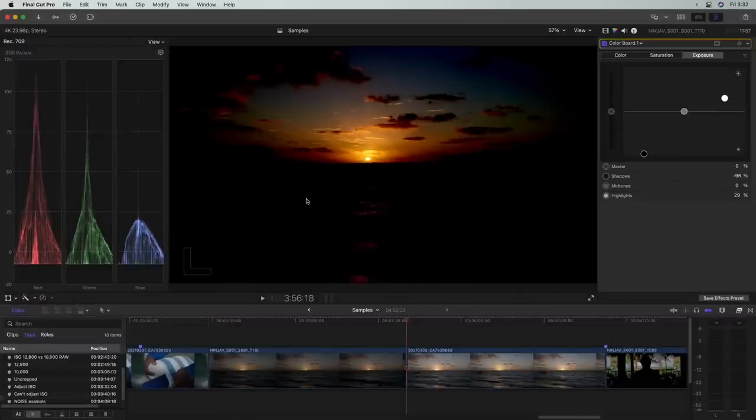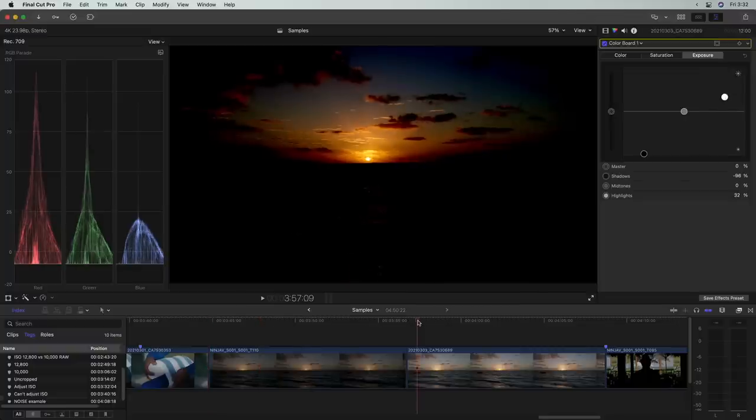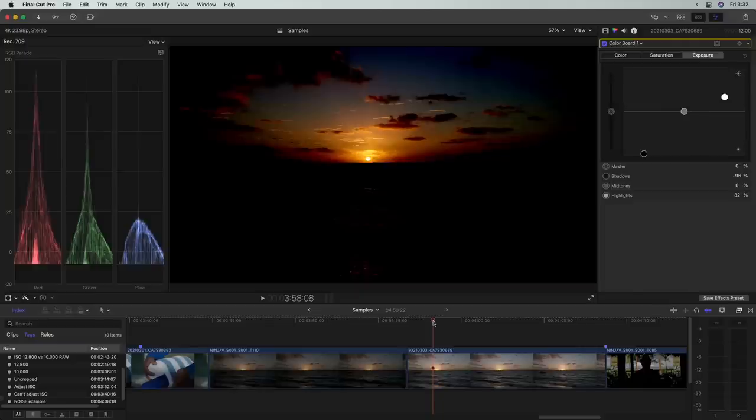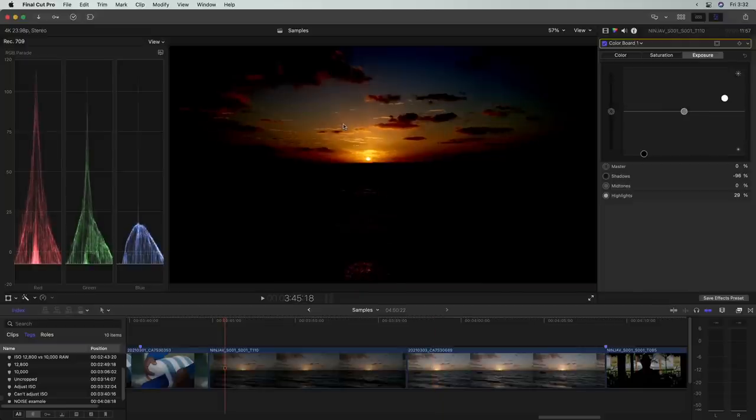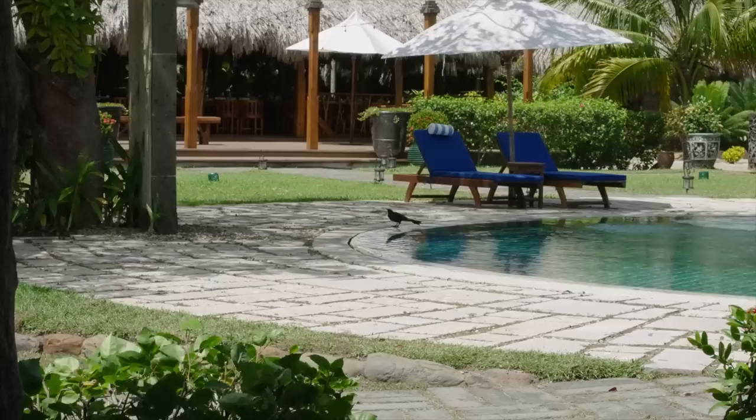And obviously, this is really pushed, but it really shows you the difference of working with 12-bit versus 10-bit. And of course, if this was 8-bit, it would completely break up. But ProRes RAW really allows you to push the grading without creating that kind of banding.